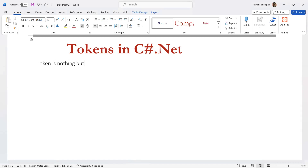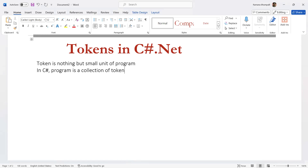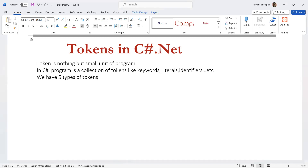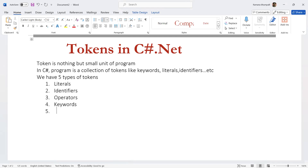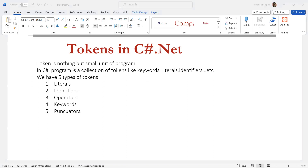A token is a small unit of program in C#. A C# program is a collection of tokens like keywords, literals, and identifiers. We have five types of tokens: literals, identifiers, operators, keywords, and punctuators.